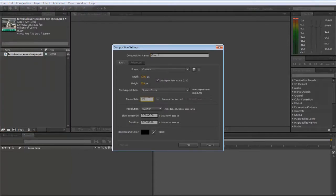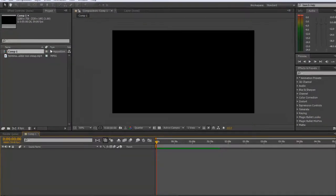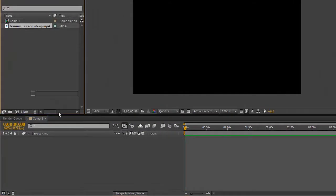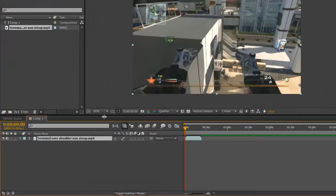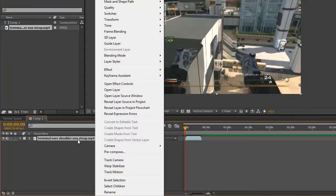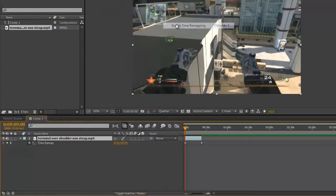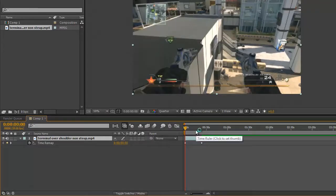Then you're going to want to drag your clip down and right-click the clip and go to Time, Enable Time Remapping. This will just allow you to stretch out the clip if you run out of clip when you're twixtering.